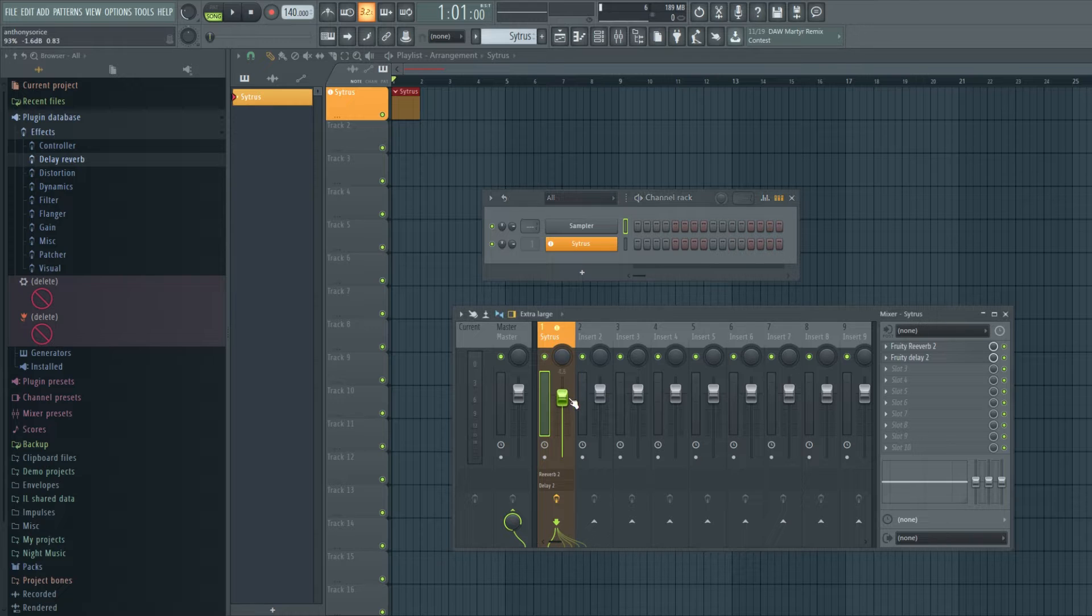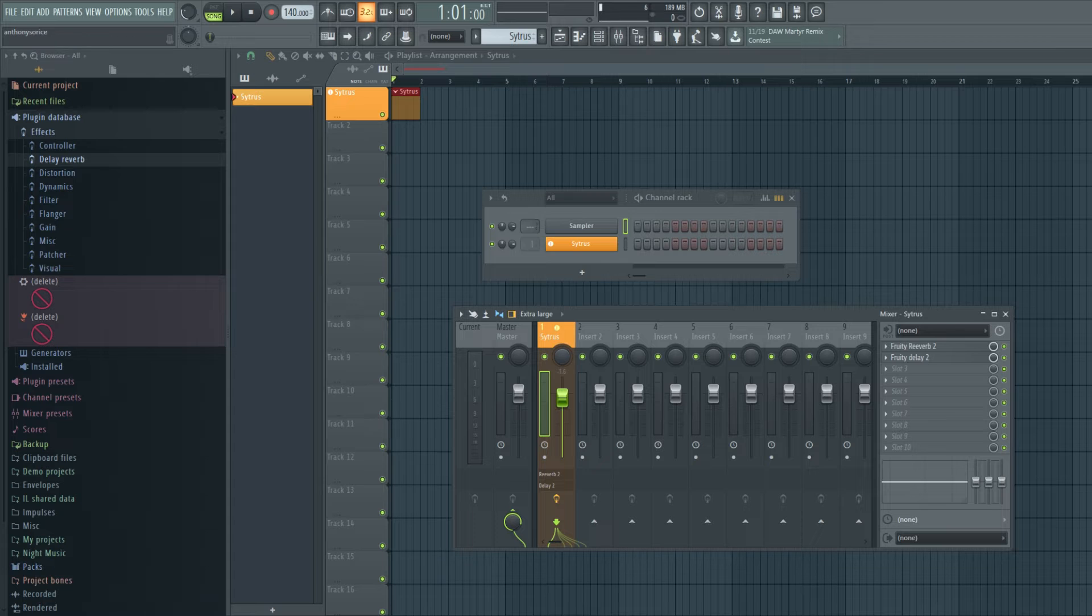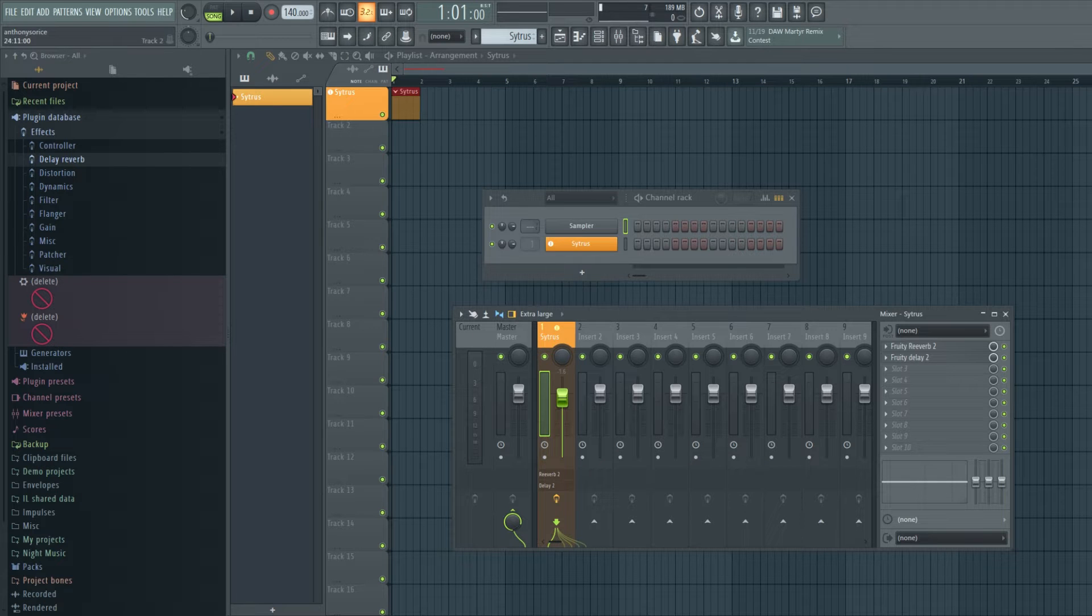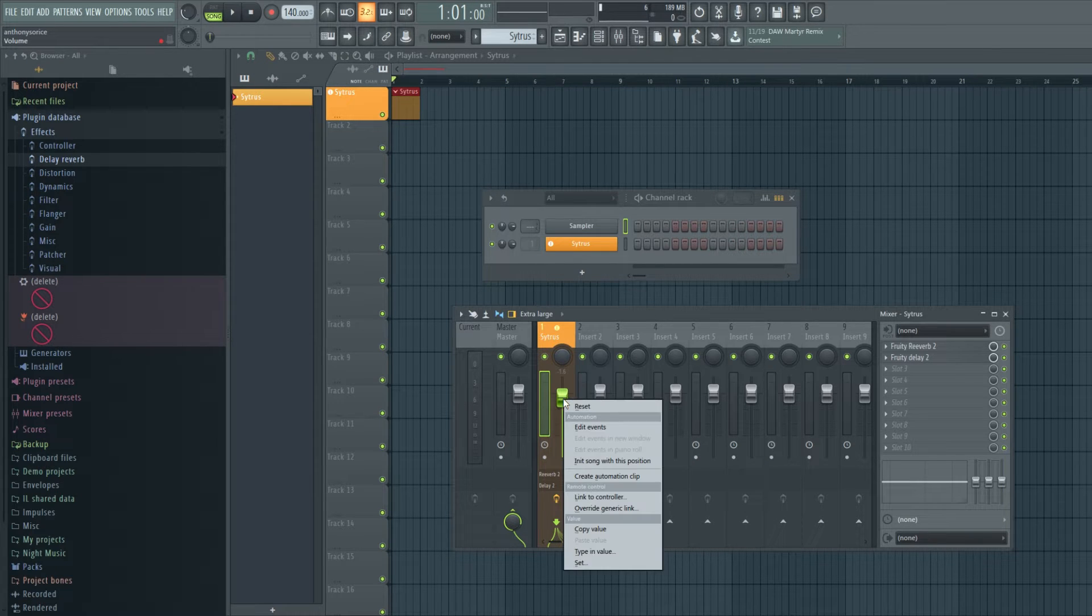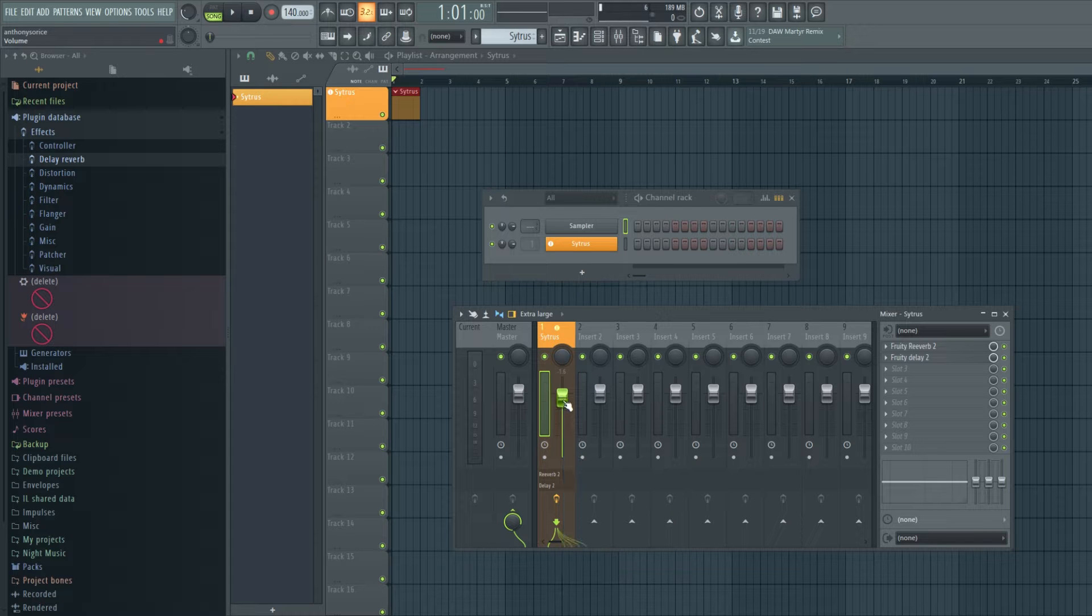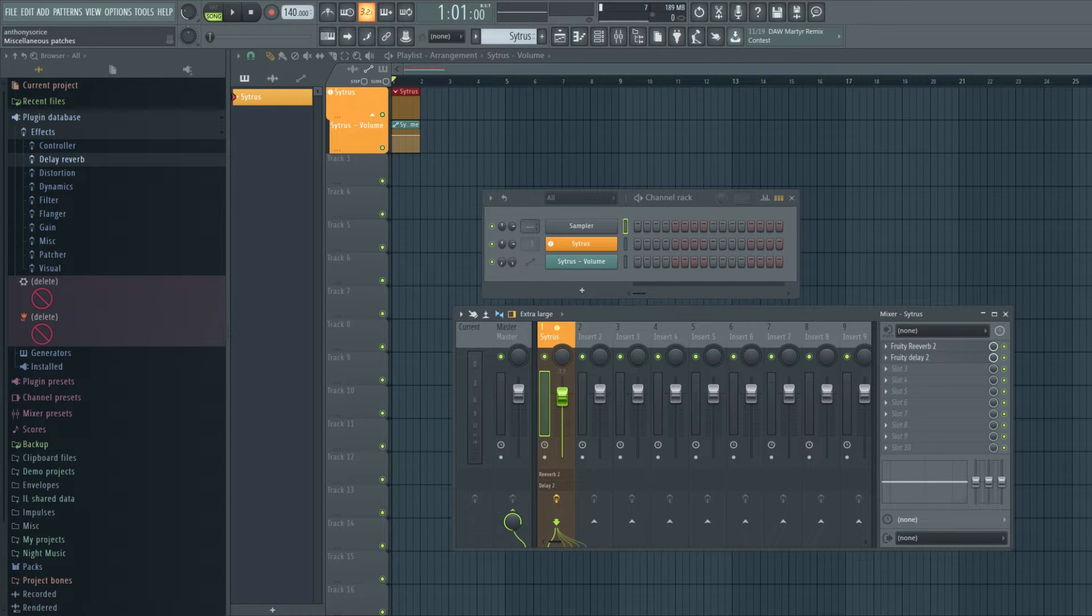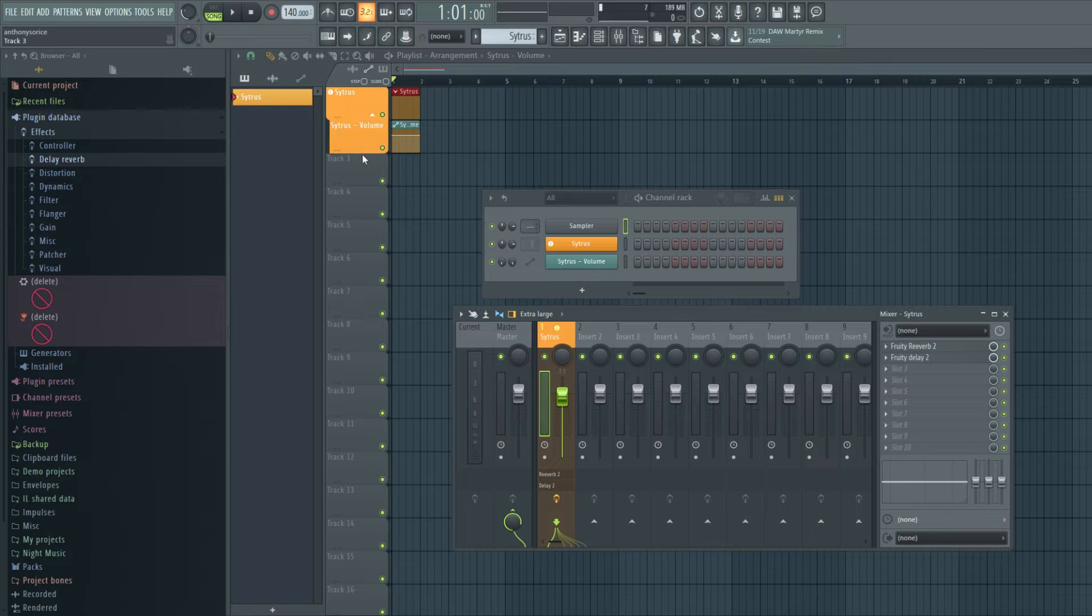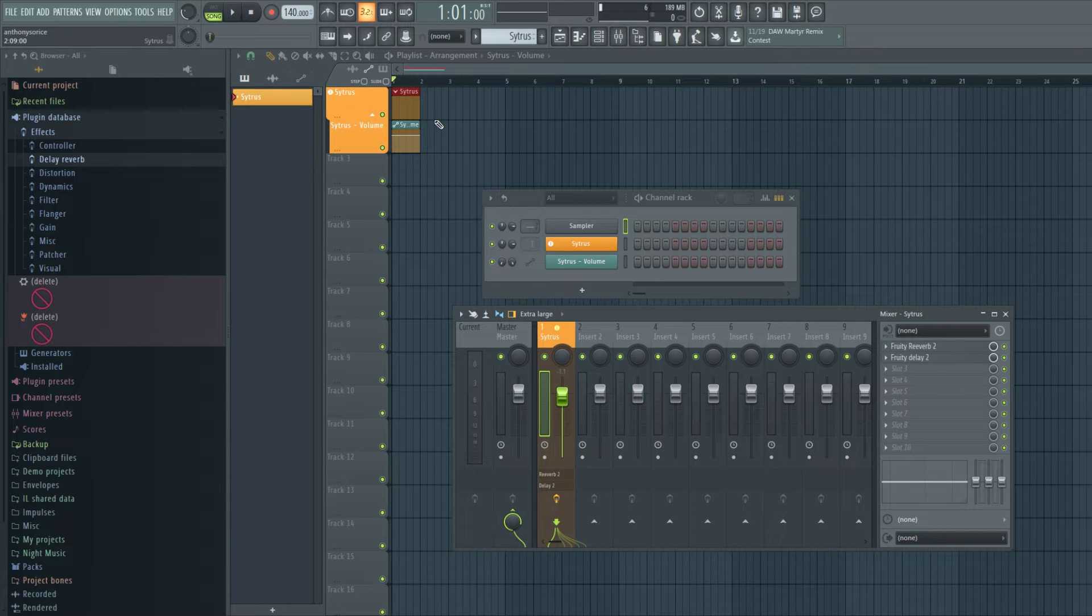And I think this is a feature I always wanted in FL and I'm really happy they added it. So, for automation, let's say you want to automate this volume knob. Create automation. Right click.